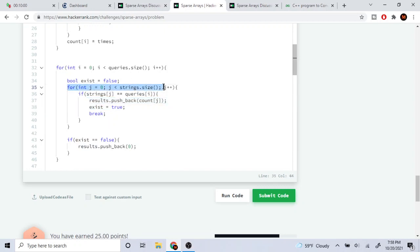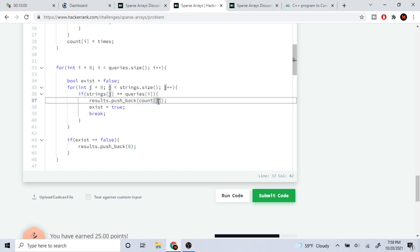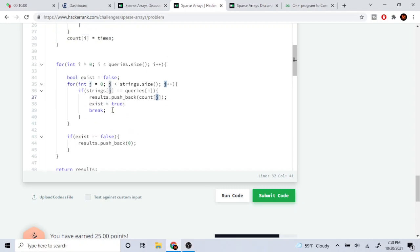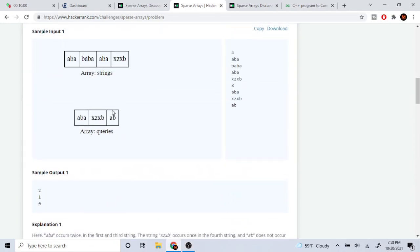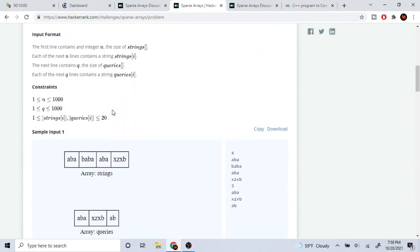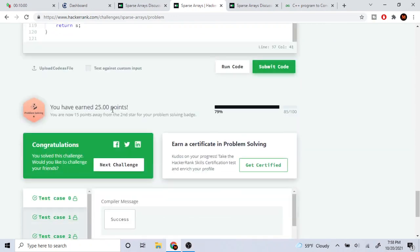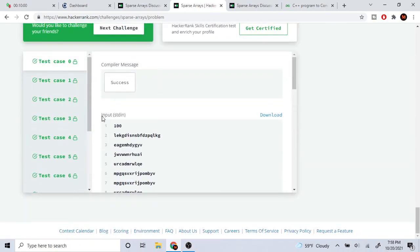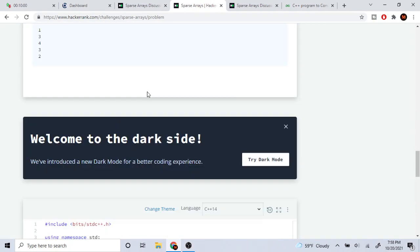Hope you guys enjoyed this video. Rate, comment, subscribe. This is how you would do it using just arrays — that's all the gist of this video. I'll check you guys later. Peace.